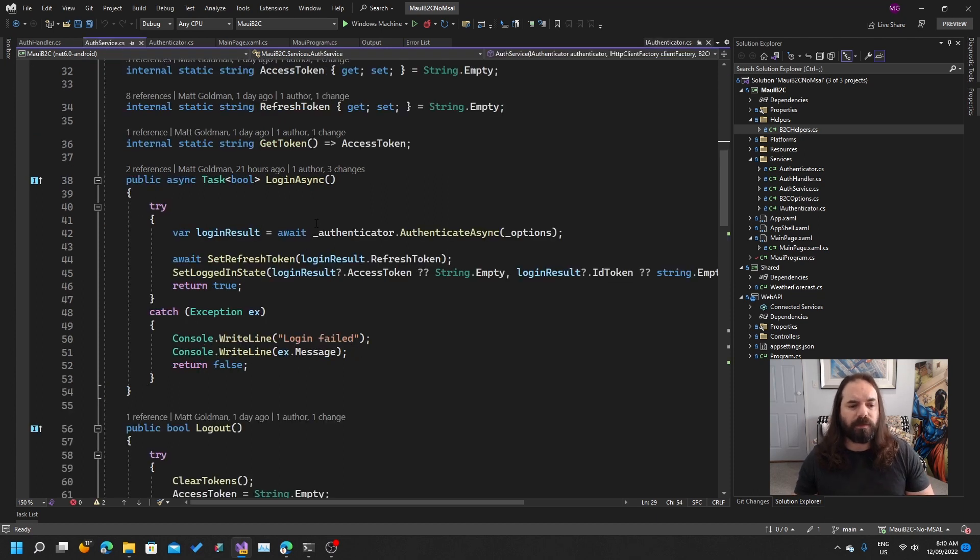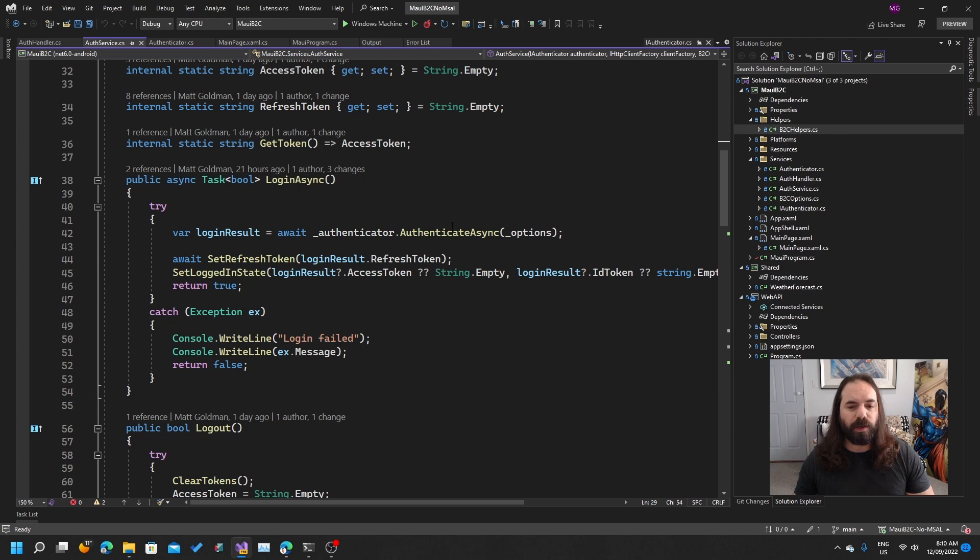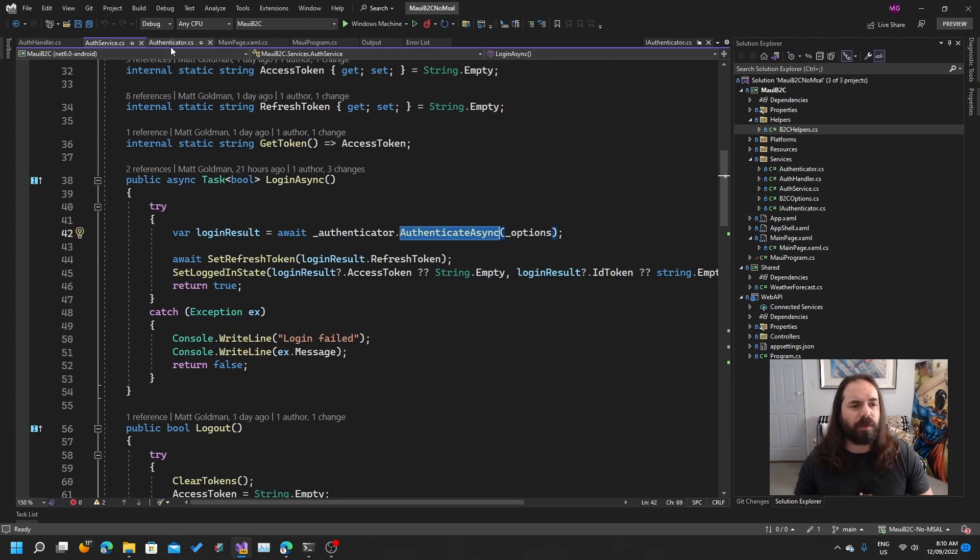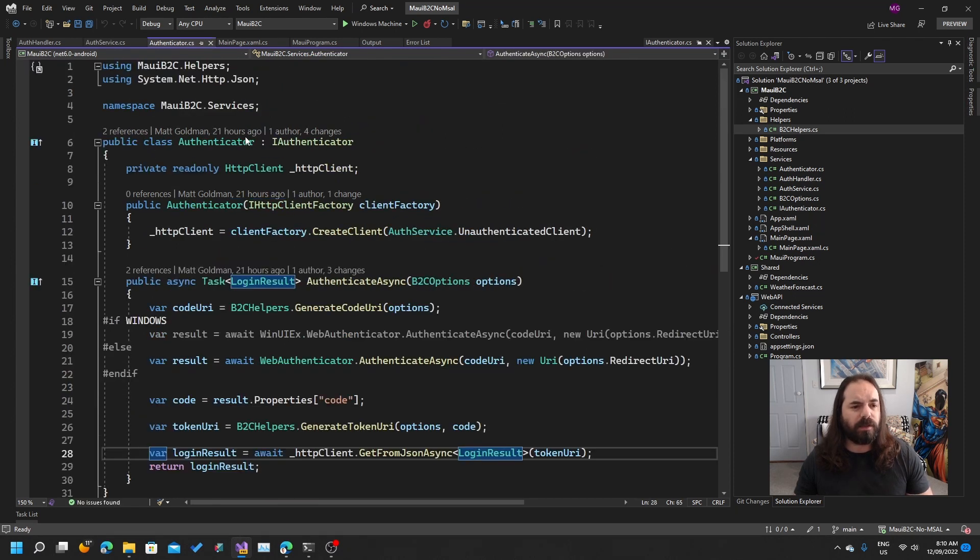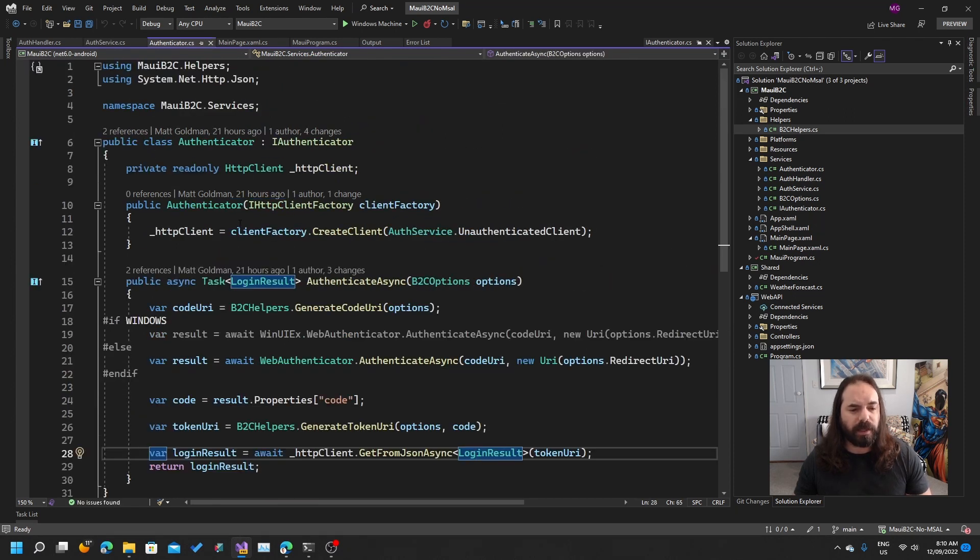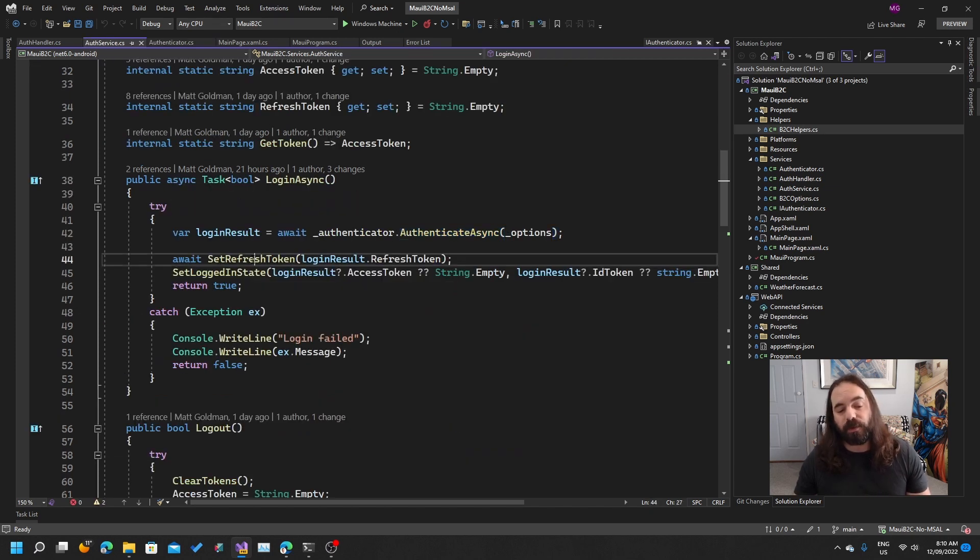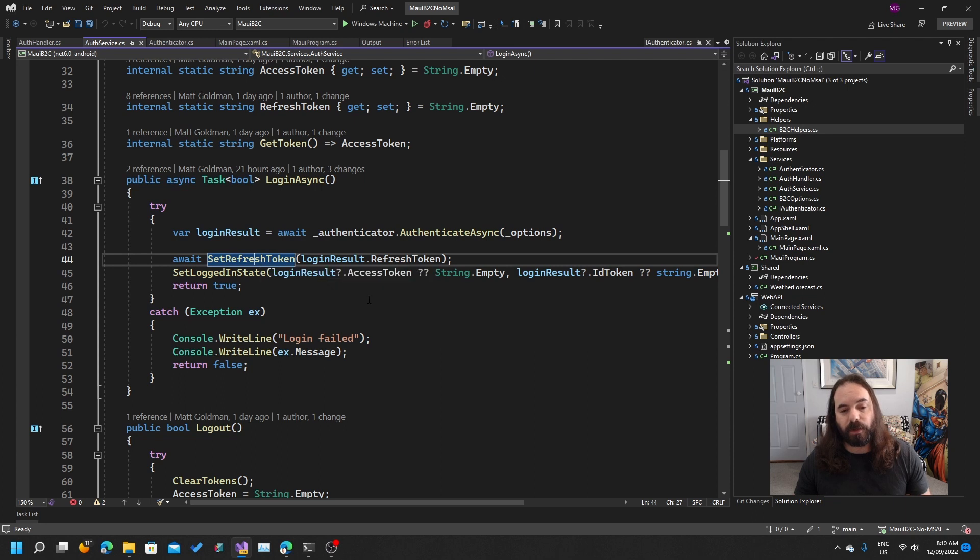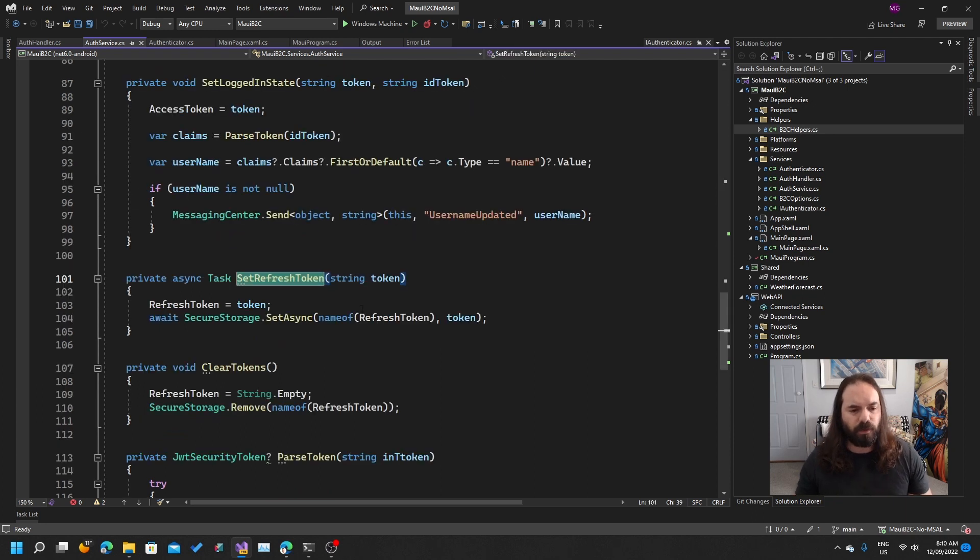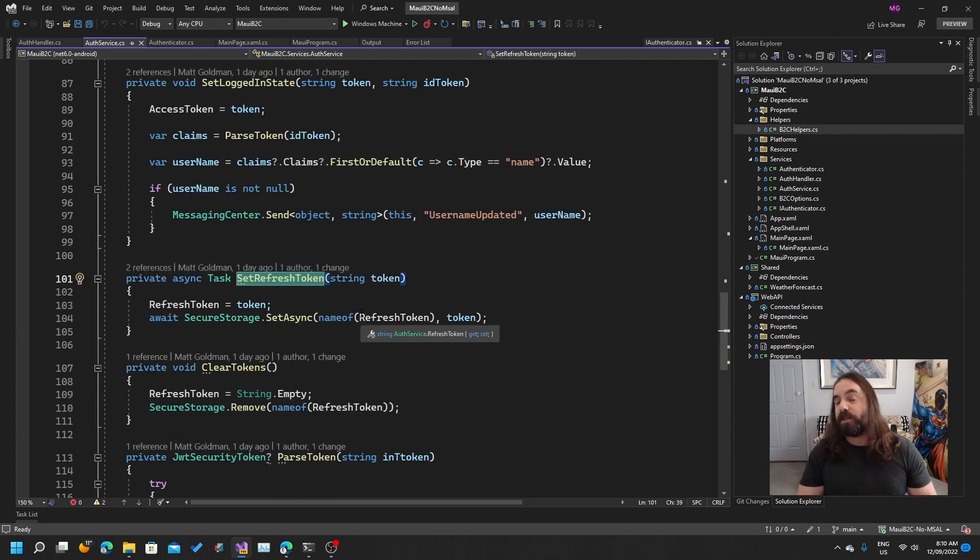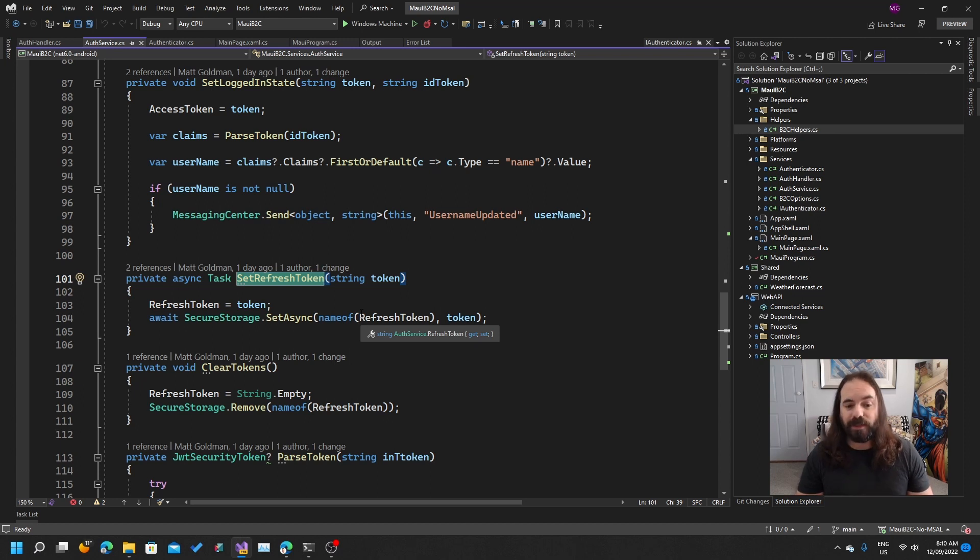Back to our auth service. We can see that we're calling the authenticator async option, and then back from that we're getting the login result type that we want. Then we're calling a method called set refresh token, and that is storing it to secure storage.